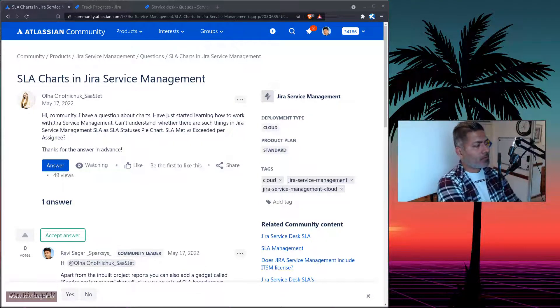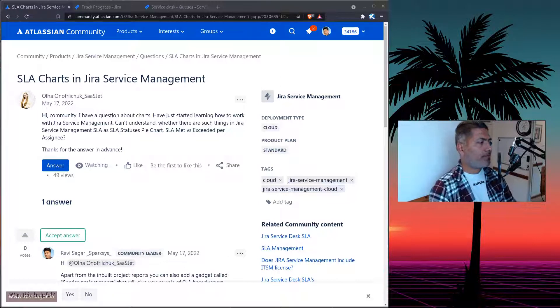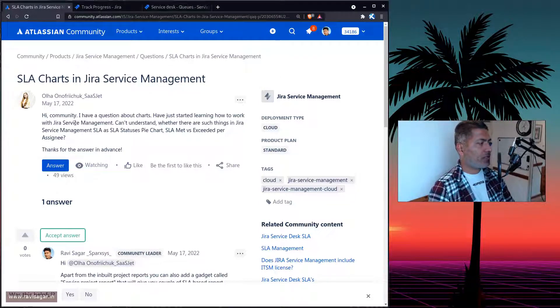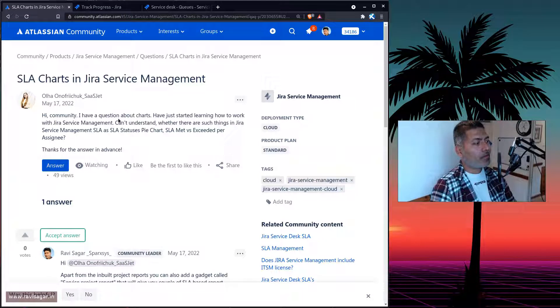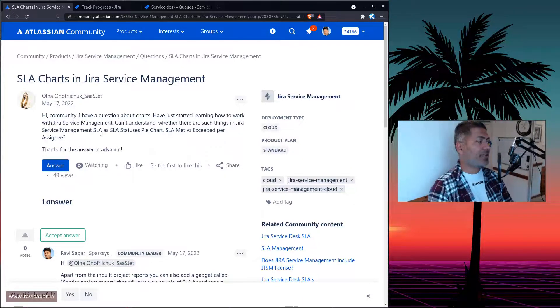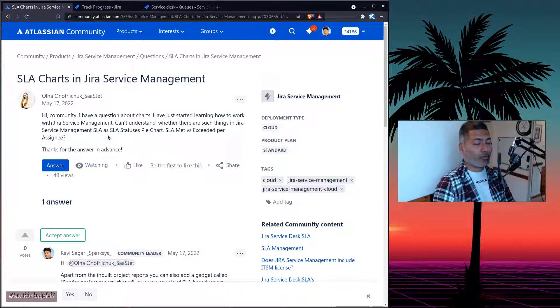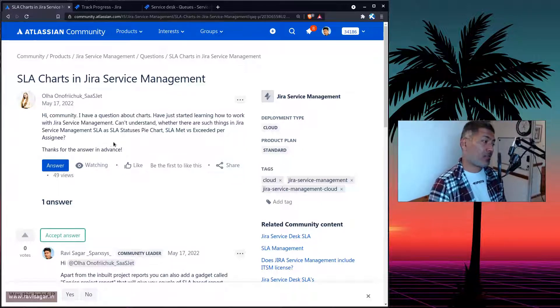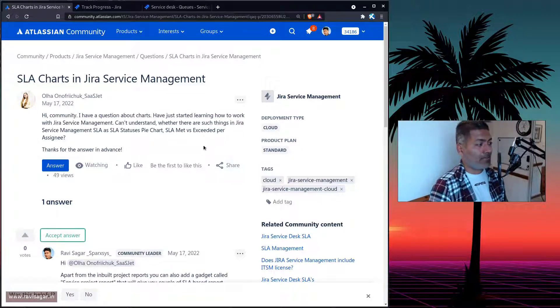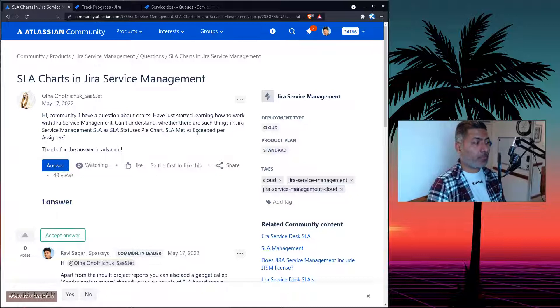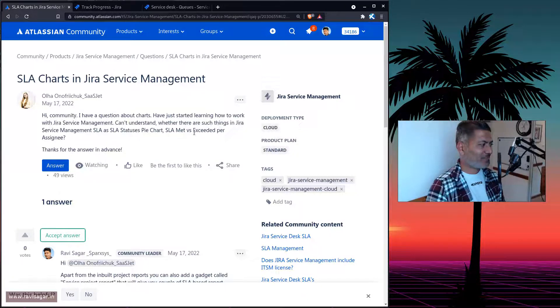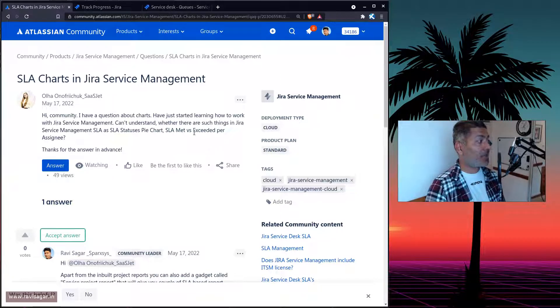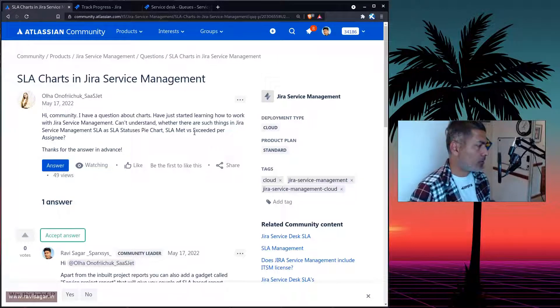Now, the question is that we have just started using and learning Jira service management. And I want to understand how we can create reports based on SLA like SLA status pie chart, SLA met versus breached per assignee kind of reports.